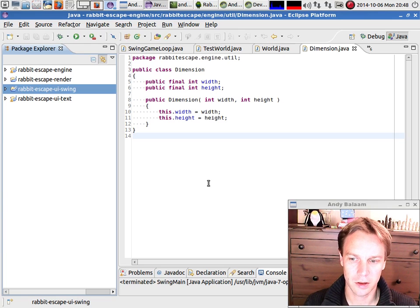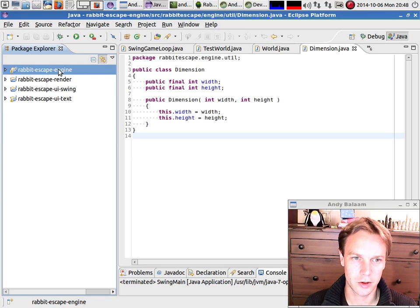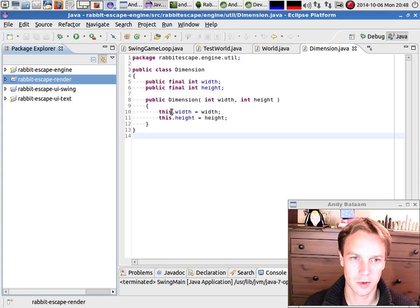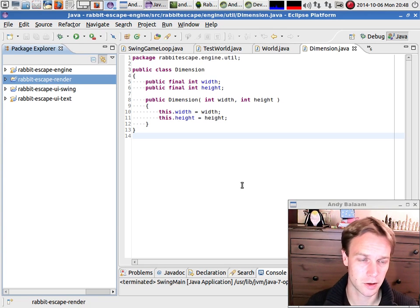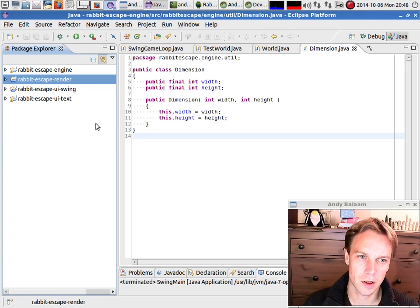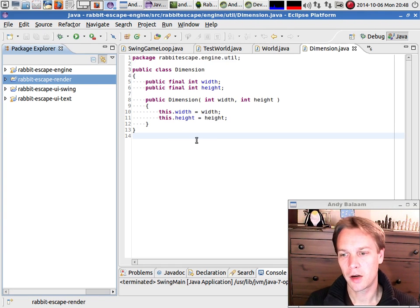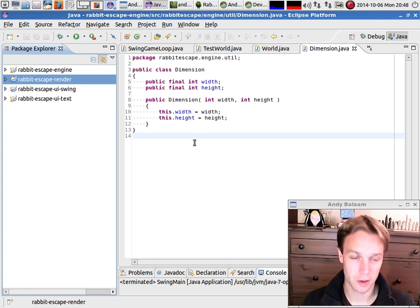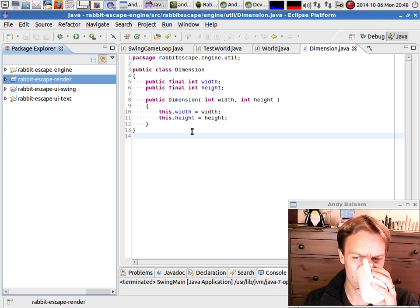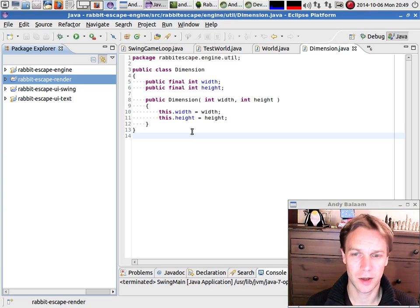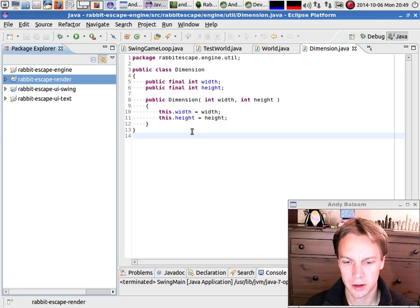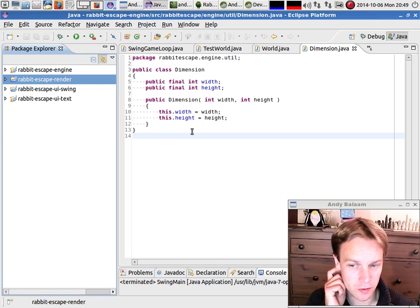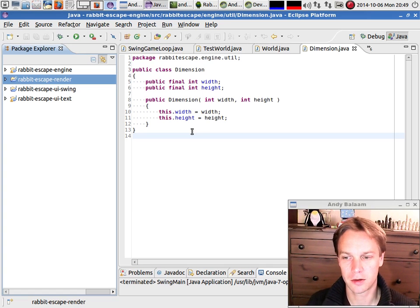So what I've done is I've built a JAR file which just contains the code from these two projects - Engine and Render - and then imported it into my Android Studio project. The only mistake I'd made in terms of writing this code was that I'd used a class called Dimension, which is from java.awt.Dimension.